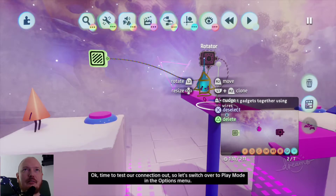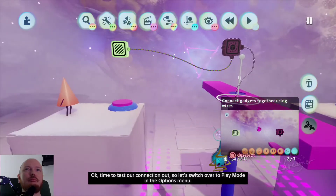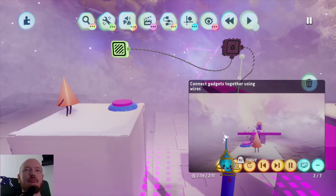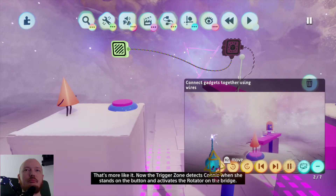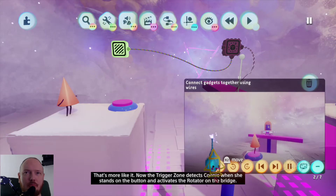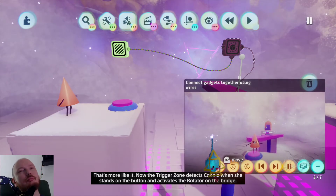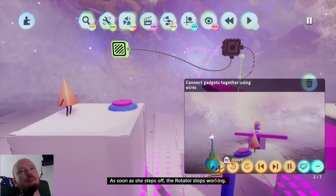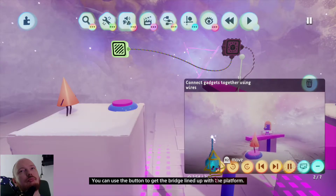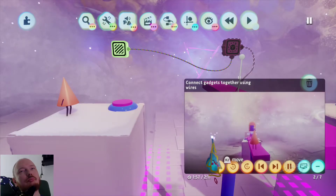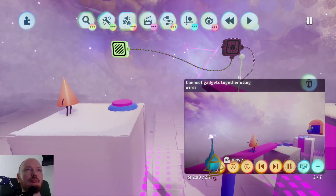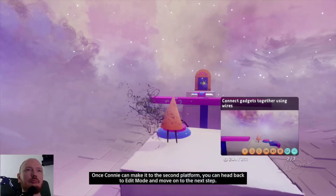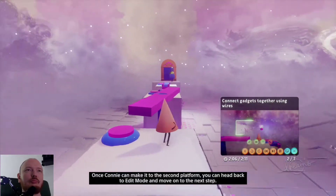Time to test that connection out — let's switch over to play mode in the options menu. That's more like it. Now the trigger zone detects Connie when she stands on the button and activates the rotator on the bridge. As soon as she steps off, the rotator stops working. You can use the button to get the bridge lined up with the platform. Once Connie can make it to the second platform, head back to edit mode and move on to the next step.